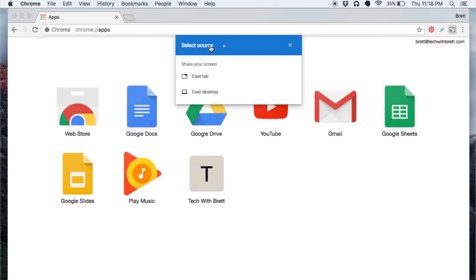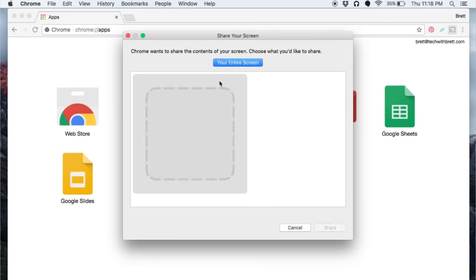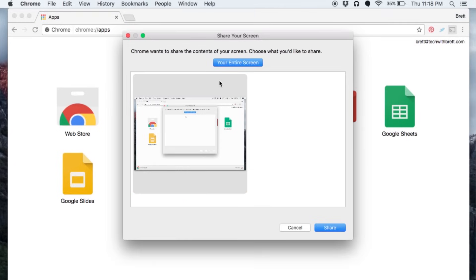Again, I can click the drop down cast tab or cast desktop. If I select desktop and Chromecast Ultra, here you just have the option to share your entire screen or other applications that you have open.